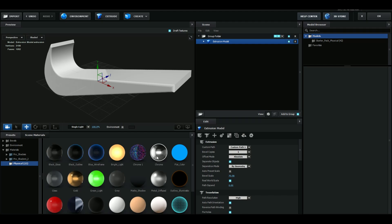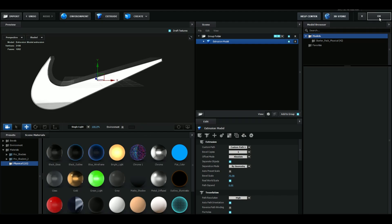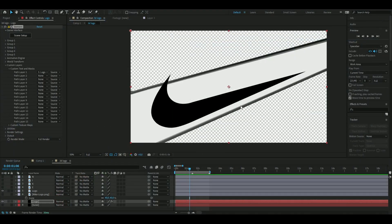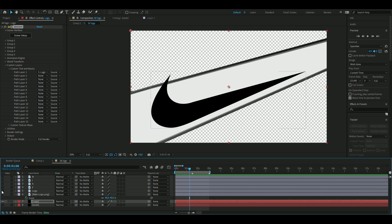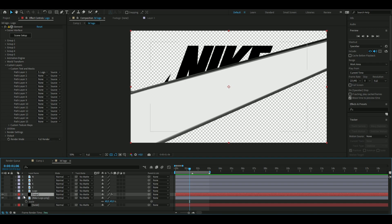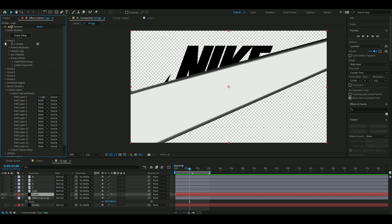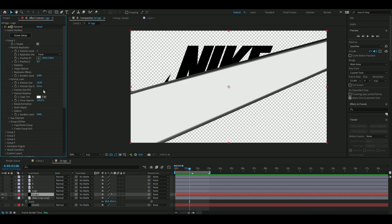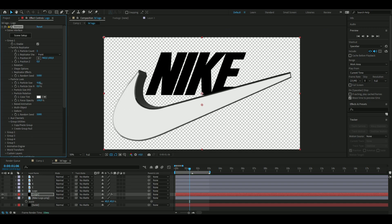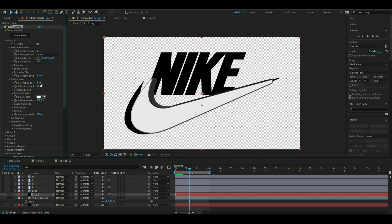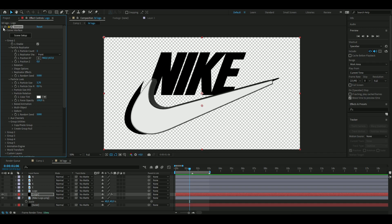Apply a chrome effect, then press OK. Hide the masked logo layer, make the Nike logo visible, and match the size of the new 3D logo with the original. Open Group 1, then Particle Replicator, then Particle Look, and adjust the size to around 3.7 and position it to match.